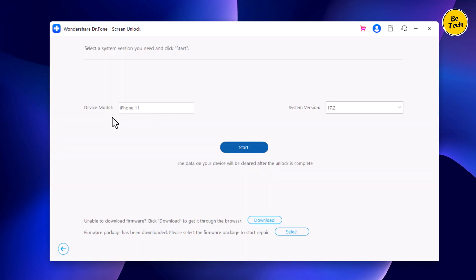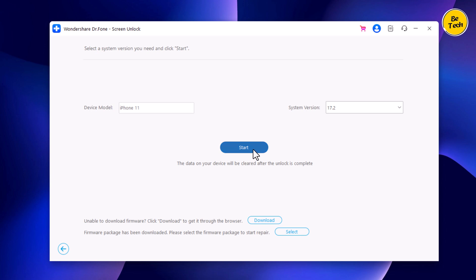Next, you will see that the tool will detect information such as the device model and system version, and you will be asked to download the latest firmware package. Choose a save path and click Download to proceed.